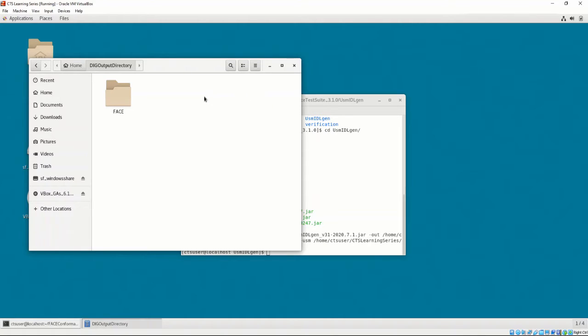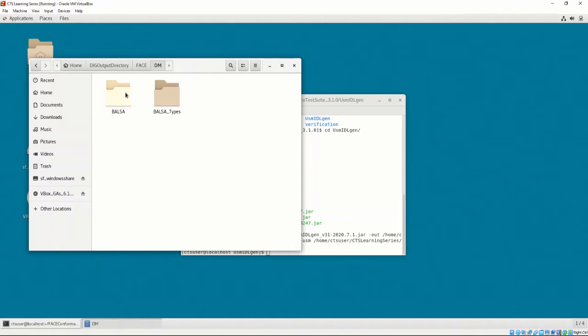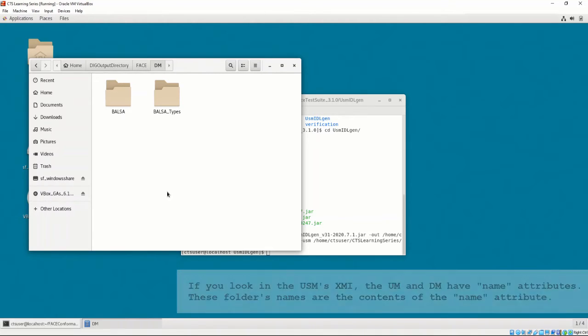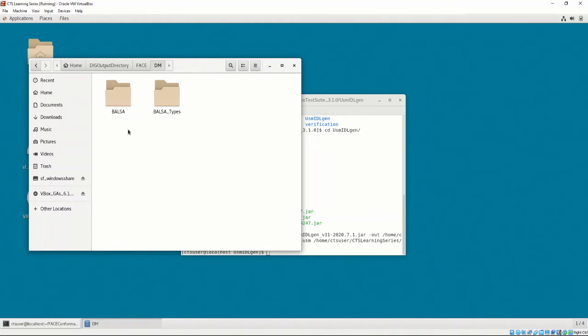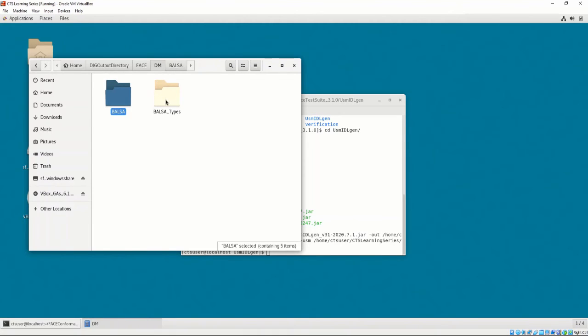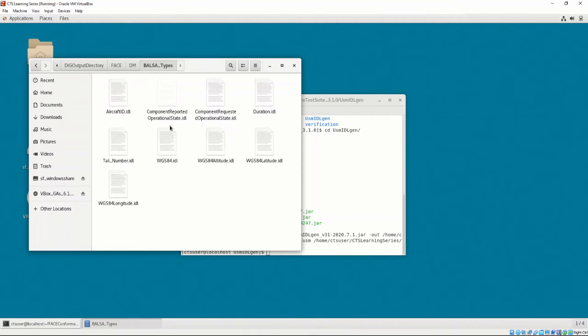The DIG creates a folder called face, subfolder called dm, and two further subfolders called balsa and balsa underscore types. These names reflect what the names of the data models and UOP models are in the supplied USM. Let's first look at the balsa folder. As we can see, the USM's data models platform types have been converted into IDL. If we go into the balsa underscore types folder, we can see the UOP model's views were converted into IDL.